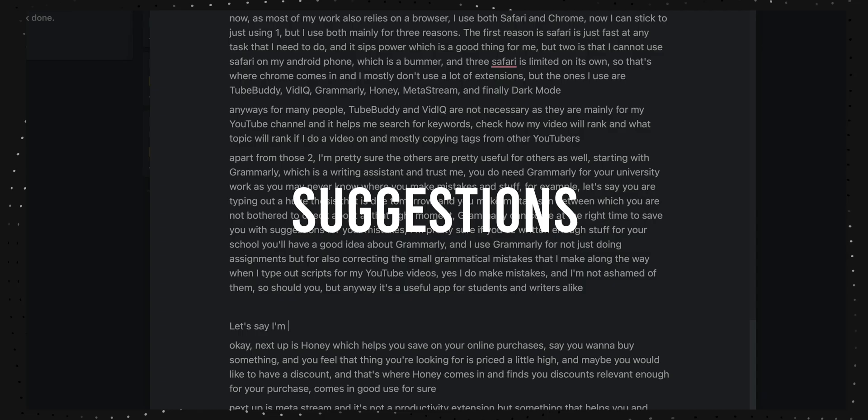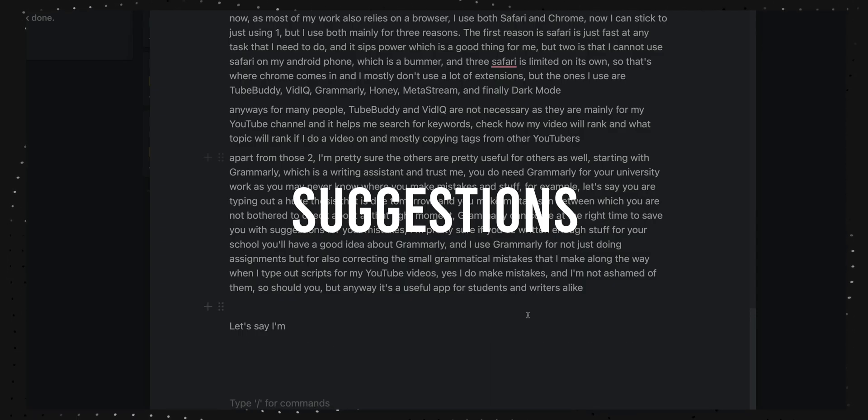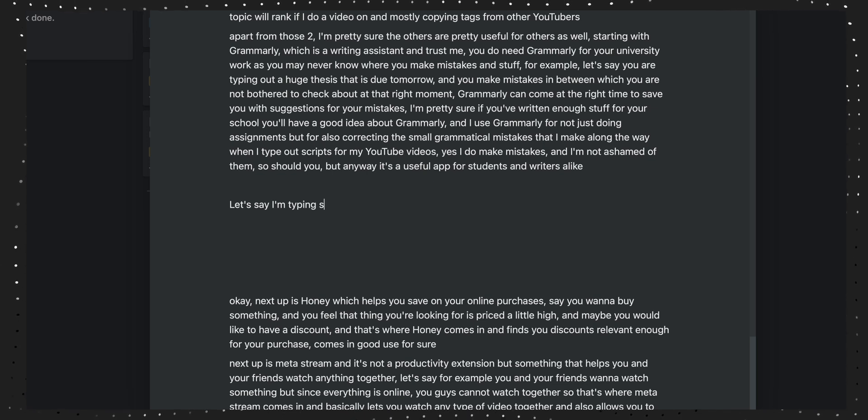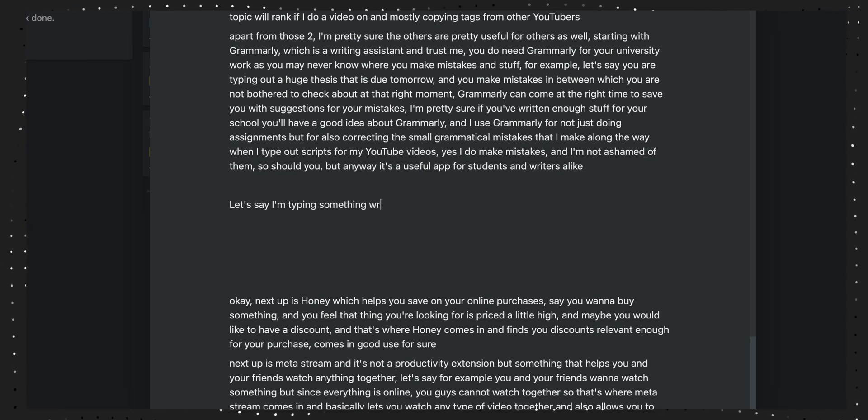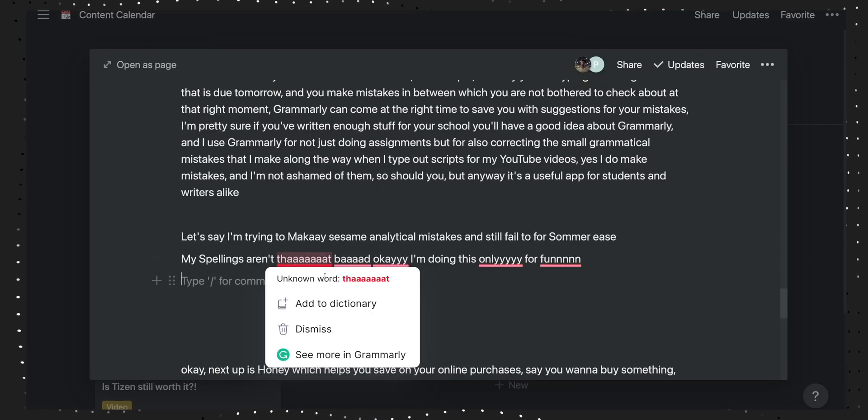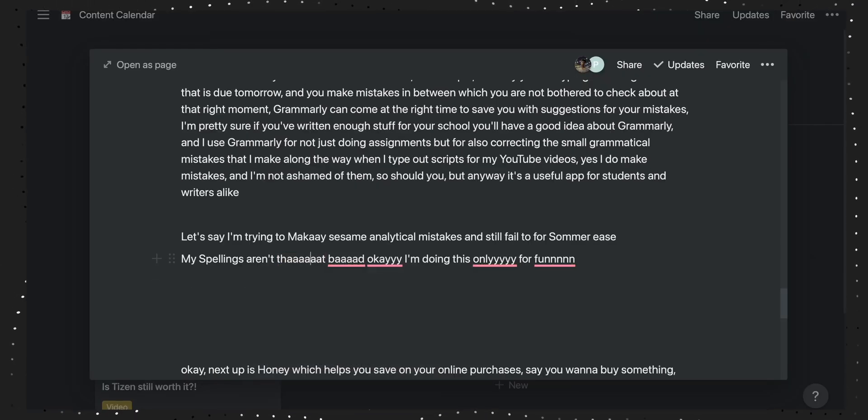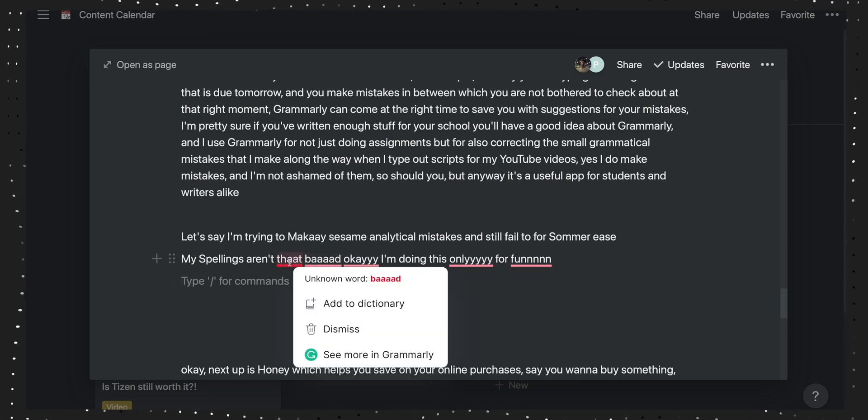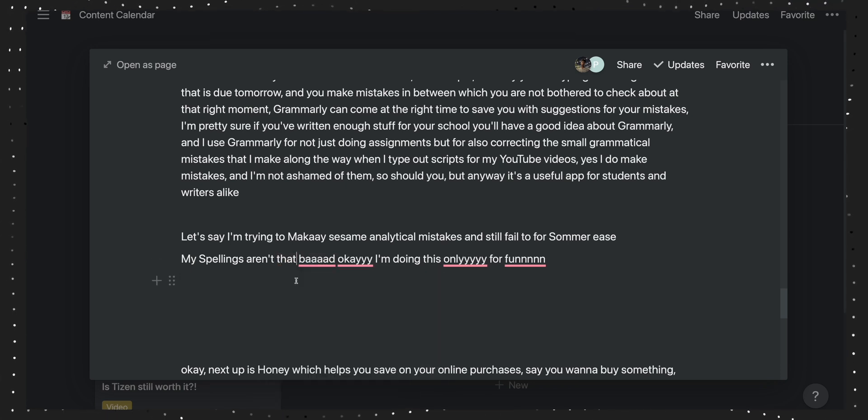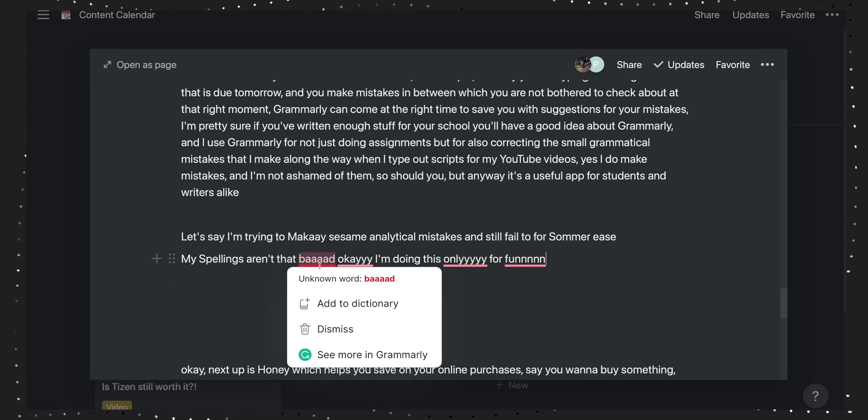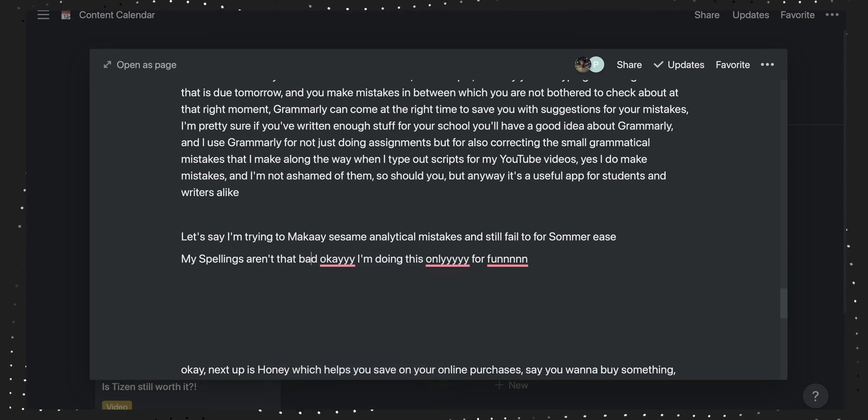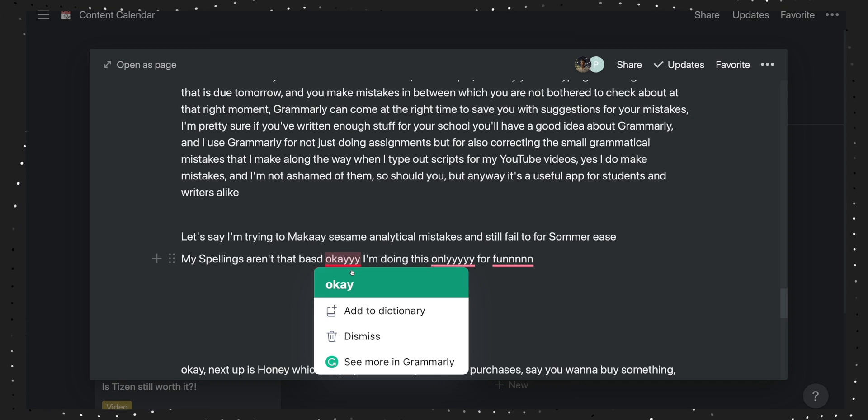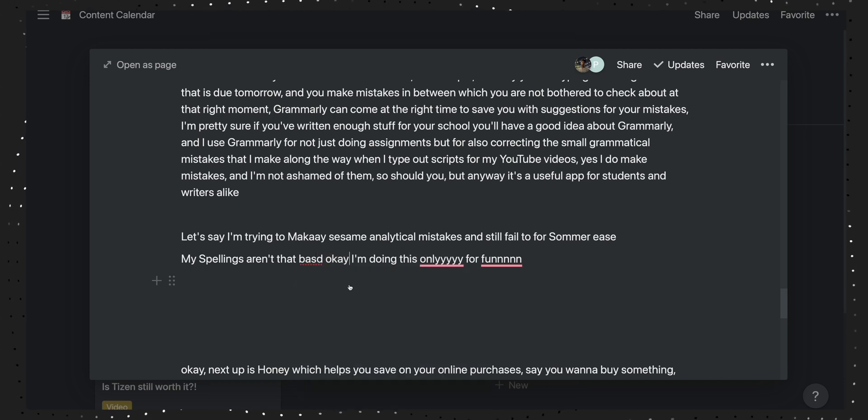That's where Grammarly comes in. It can save you time with suggestions for your mistakes. I use Grammarly for not just doing assignments but also for correcting the small grammatical mistakes I make along the way when I'm typing out scripts for my YouTube videos. Yes, I do make mistakes and I'm not ashamed of it, and so should you. It's a useful app for students and writers alike.